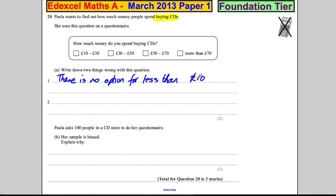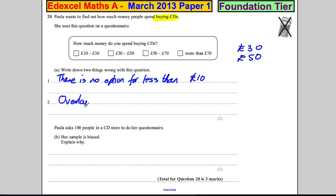Now, imagine you spent £30 a week or £50 a week. Which box would you take? If it was £30 a week, did you take that box or that box? If it's £50 a week, did you take that box or that box? It's hard to say. So there is overlap — overlap in categories.